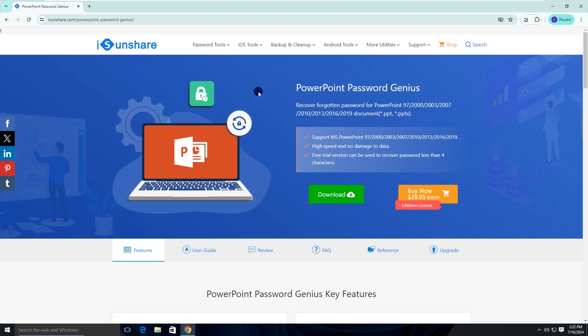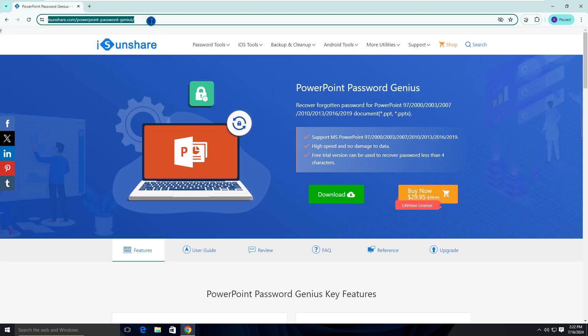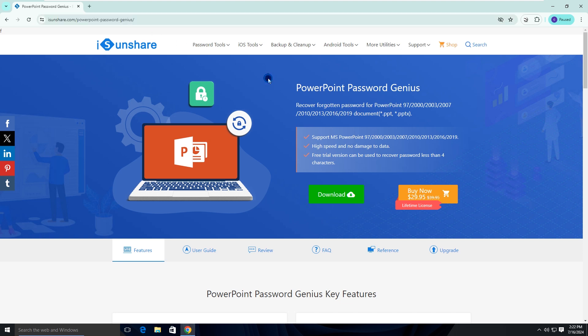The professional PowerPoint password recovery software is used here. iSunshare PowerPoint Password Genius is the popular PowerPoint password recovery software that can help to recover forgotten password for PowerPoint presentations. You can download it from the official website and finish the installation.